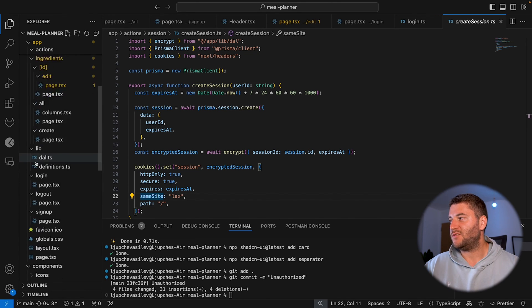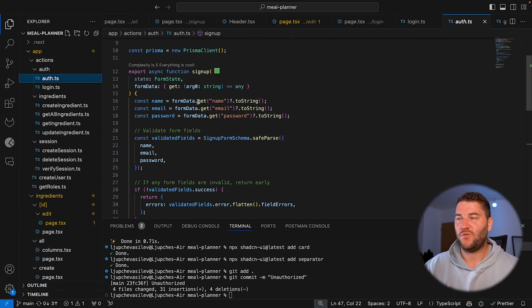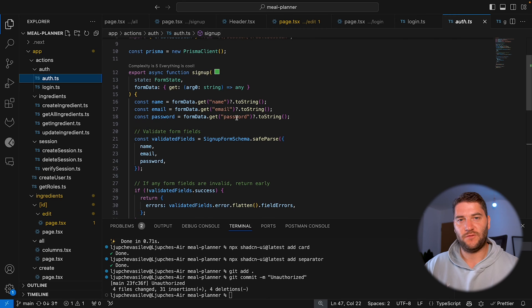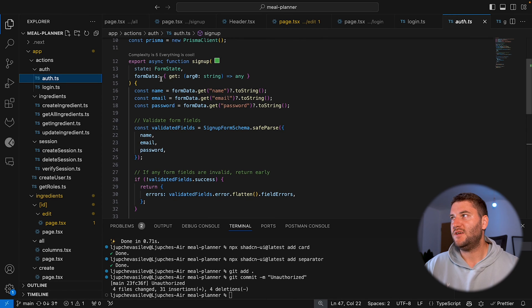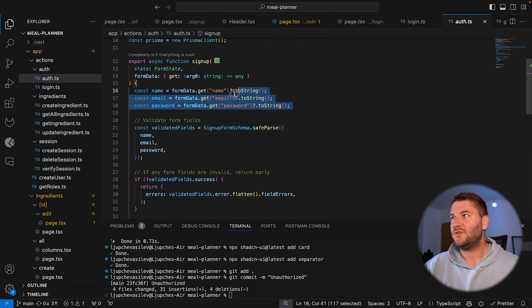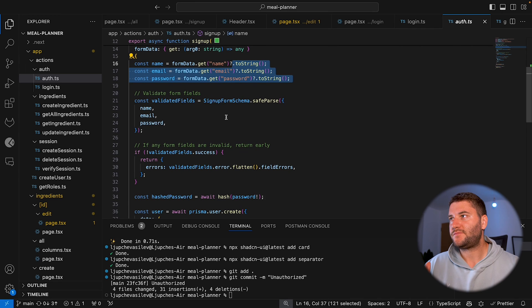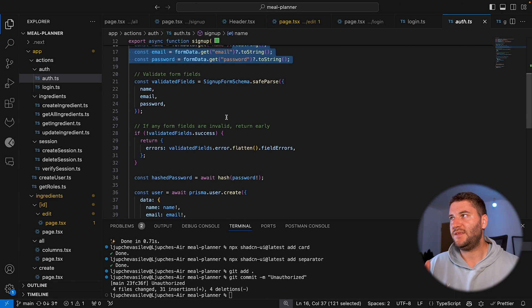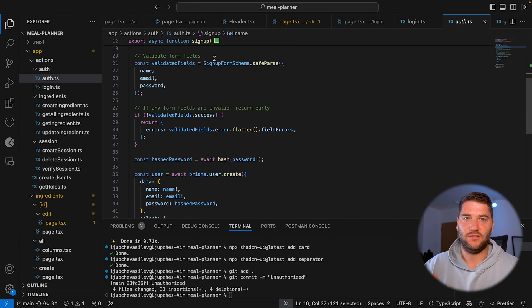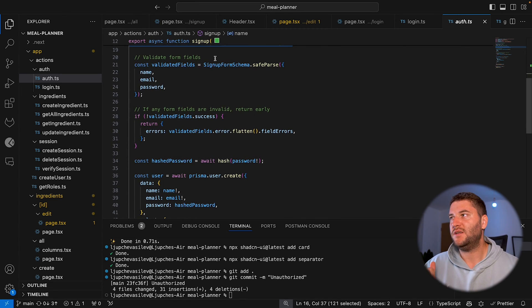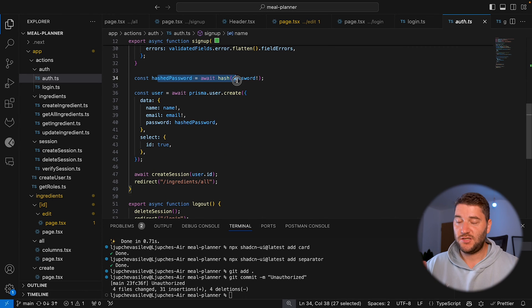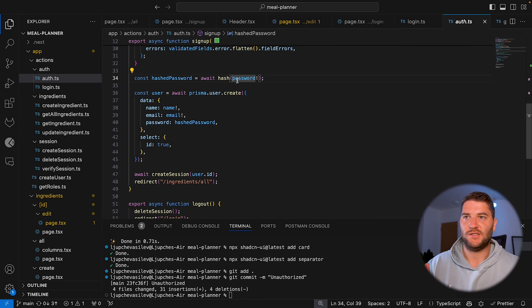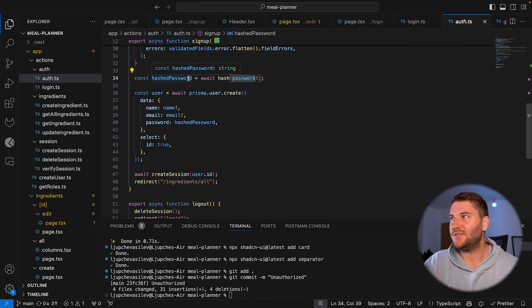So this is create session, which happens when the user signs up or logs in. I'm going to go to the sign up. So this is the sign up action, which works the same way as the login. When the form is submitted, it goes here and we have the form data, it gets all the details from the form. And then we have validation on the form here and hashes the password.